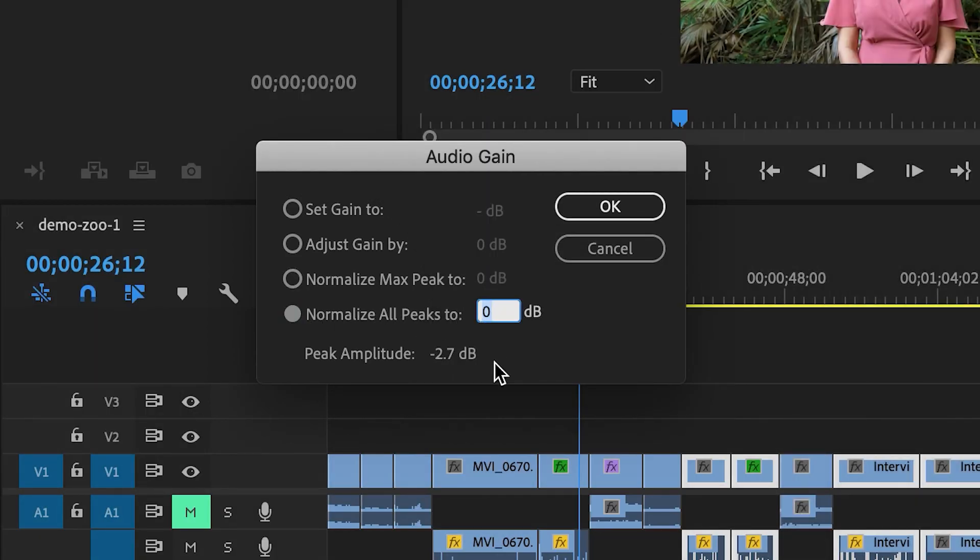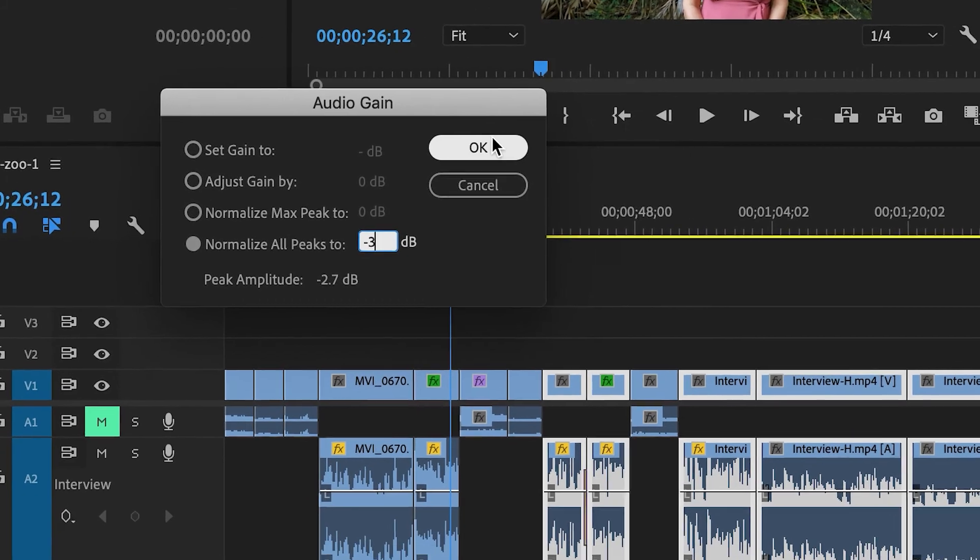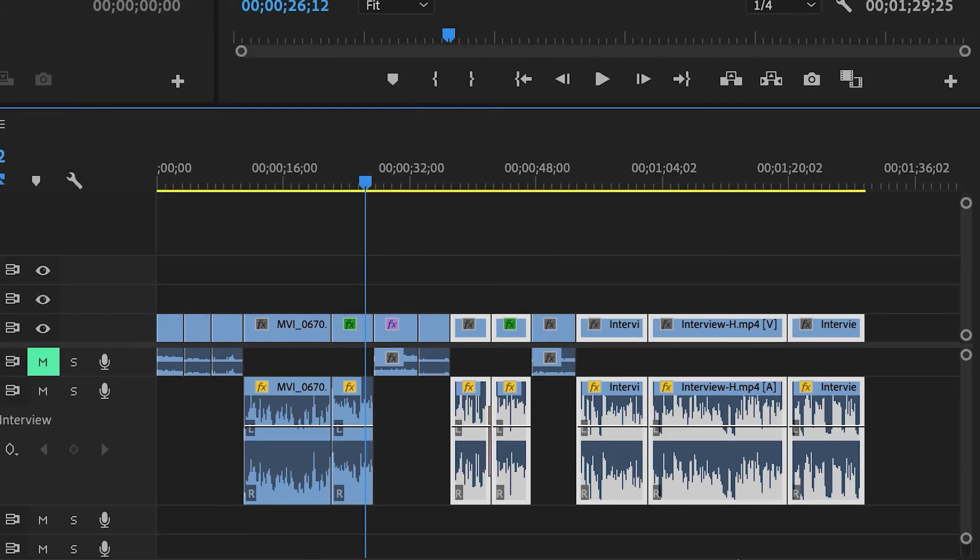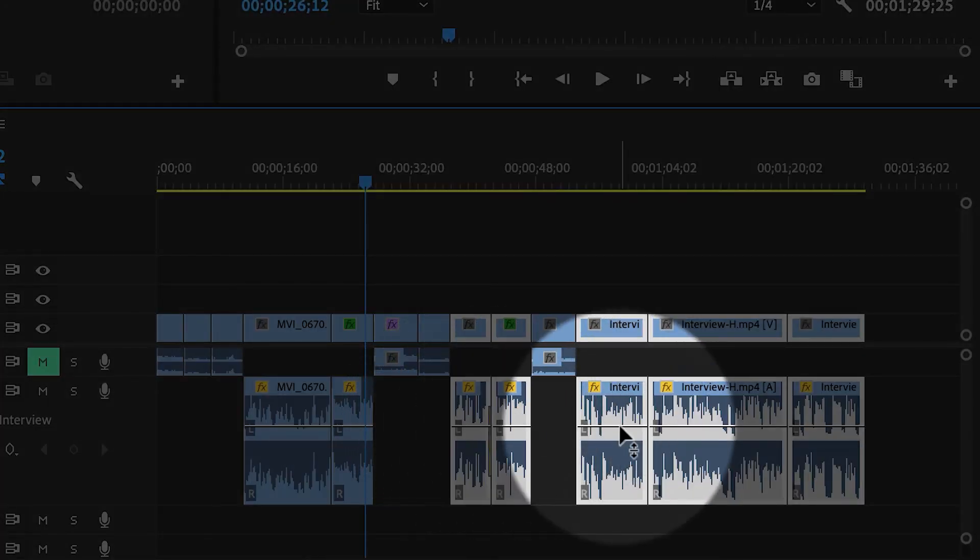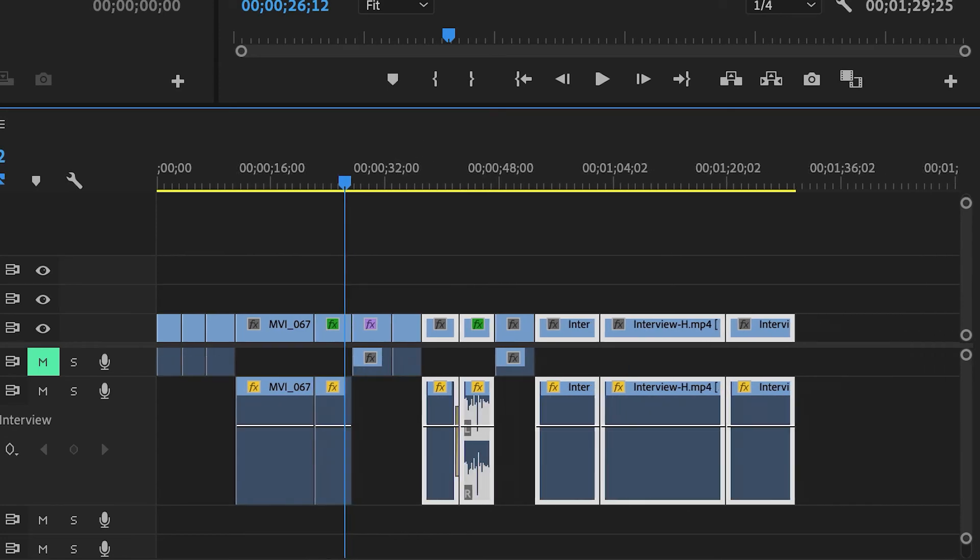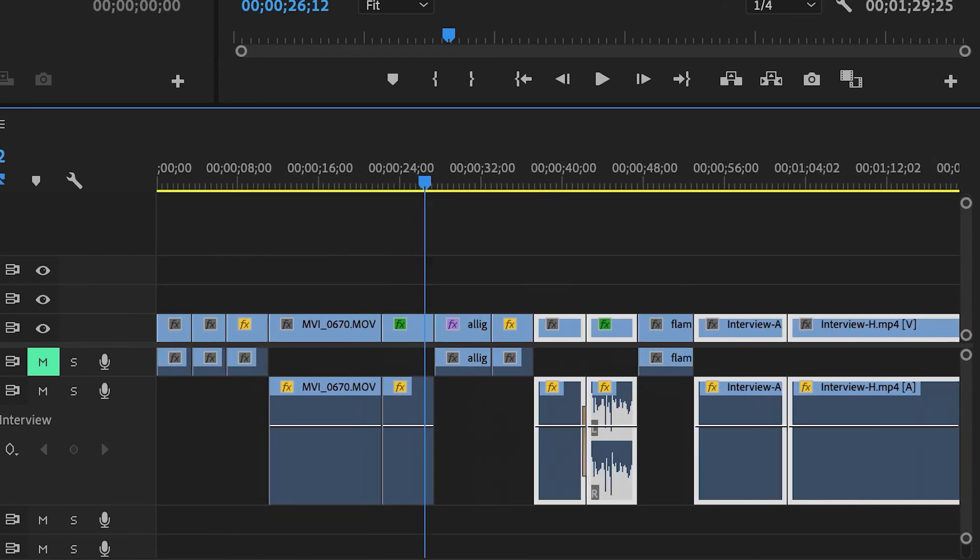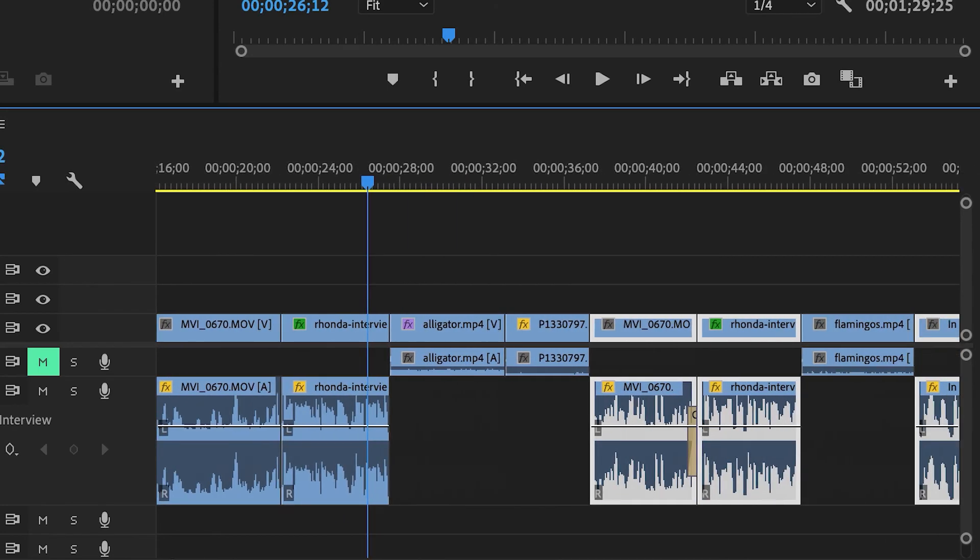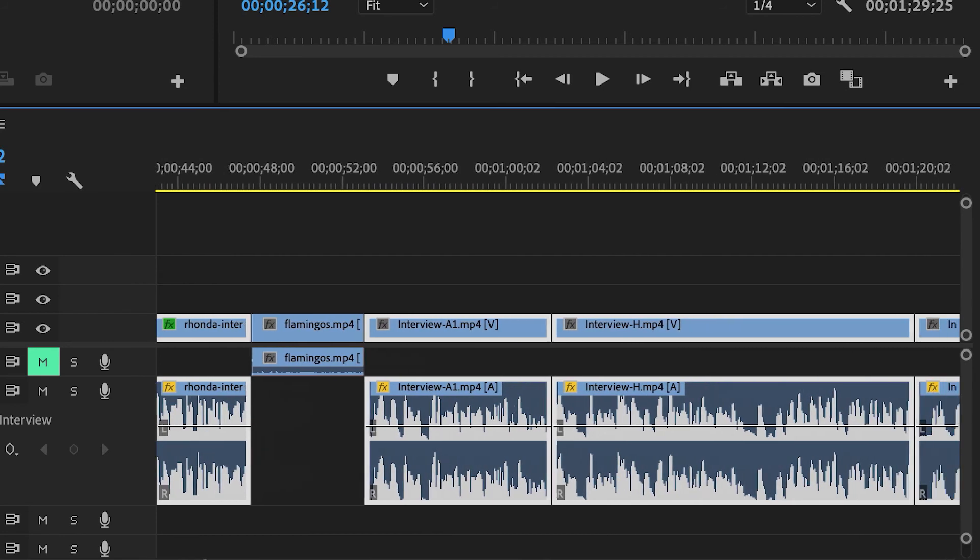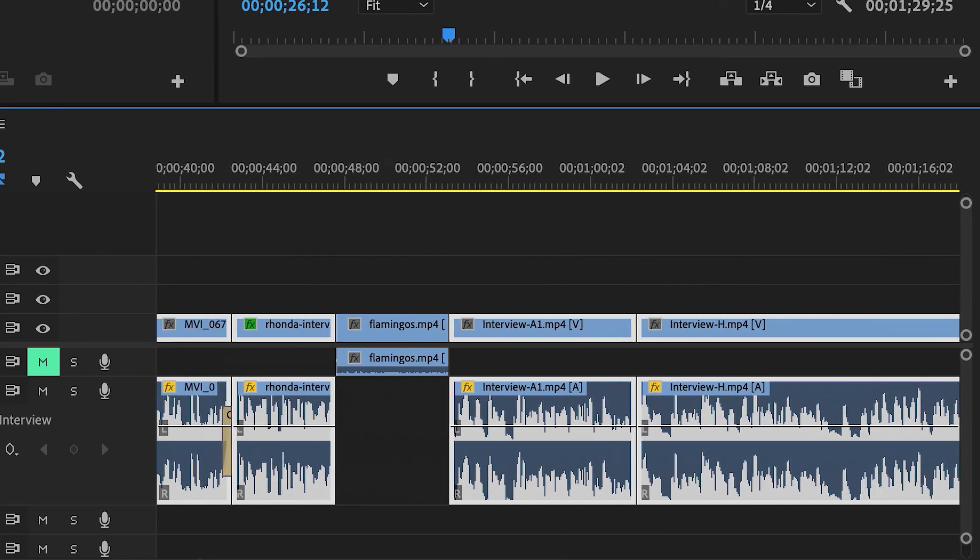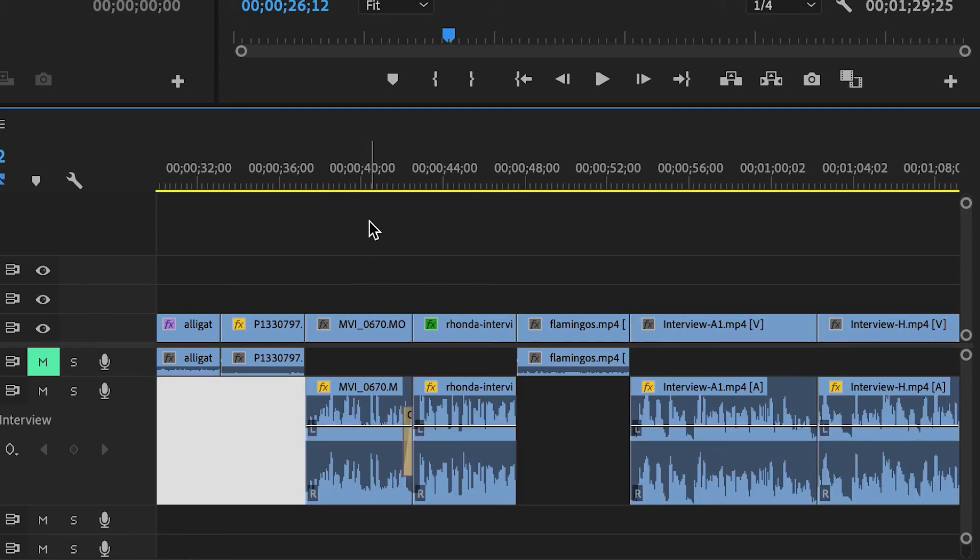To minus three. When I click on OK, you can see how it actually has normalized every single one of these peaks—or it has normalized every one of these clips to exactly minus three instantly. So this is a fantastic time saver.